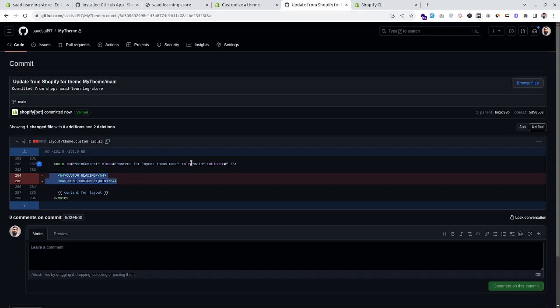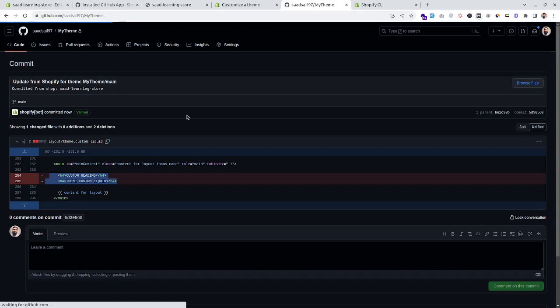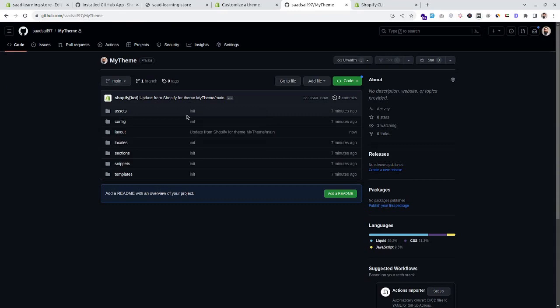In this way we can track all changes from the customizer, theme editor, or code editor of Shopify directly in our theme repository. I hope this helps! In further videos we will be creating custom sections, custom templates, and much more — see you there, bye!